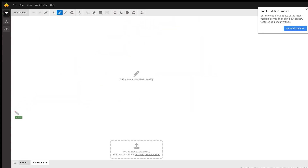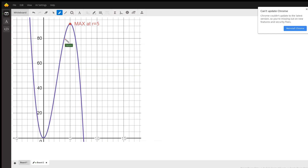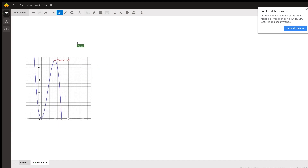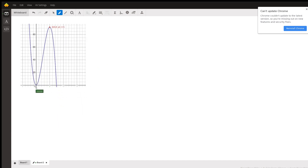Let me go to a new board and show you the graph of this. Making it a little smaller so you can see the whole thing — you can see we have a minimum at r = 0 and a maximum at r = 5.